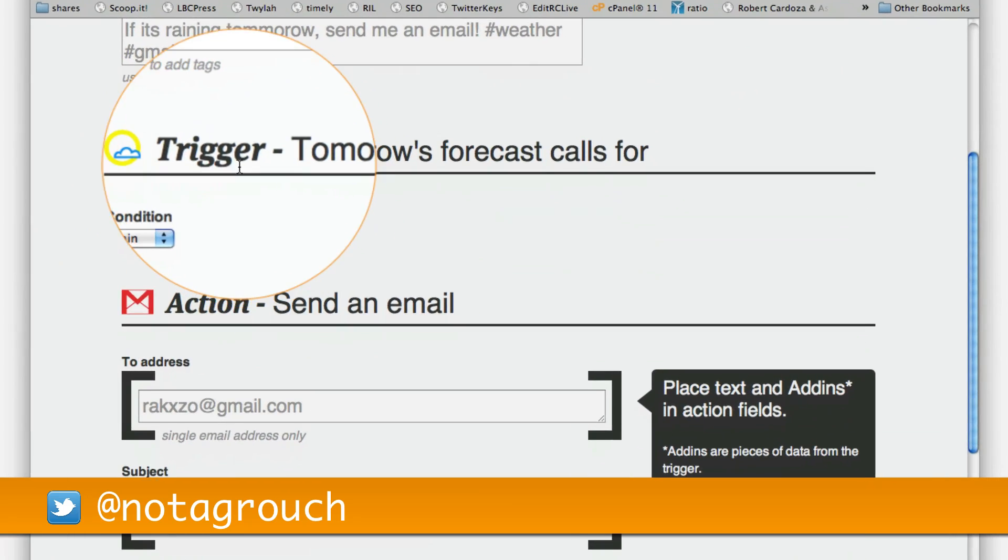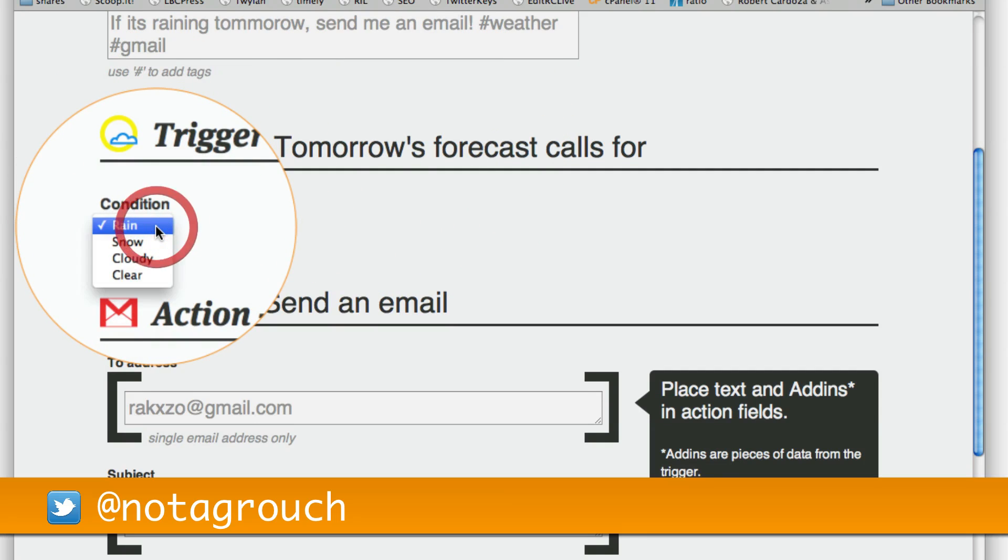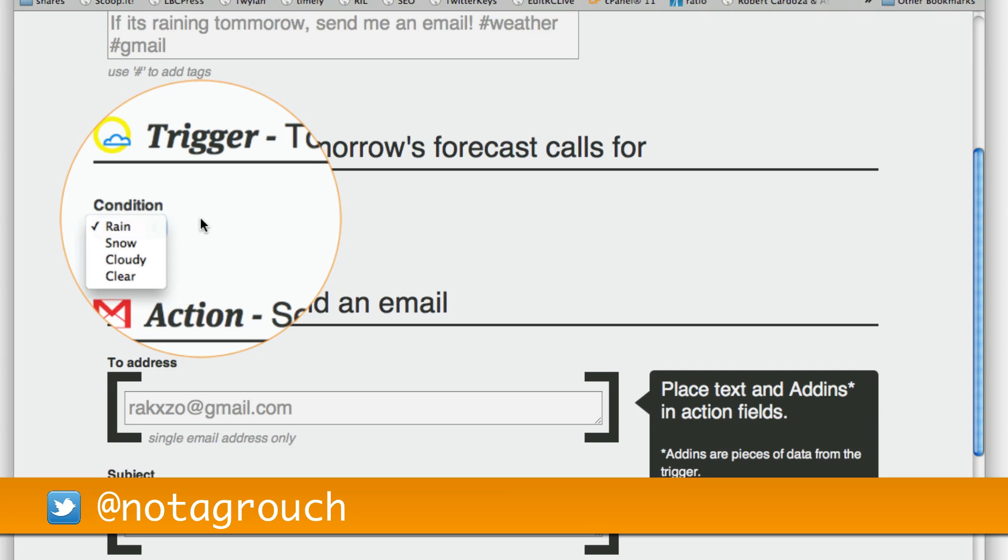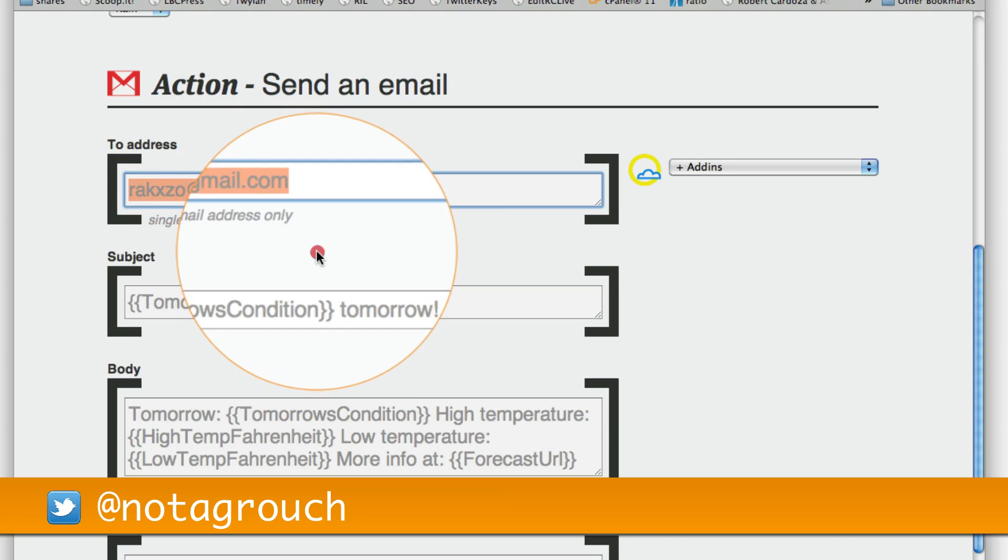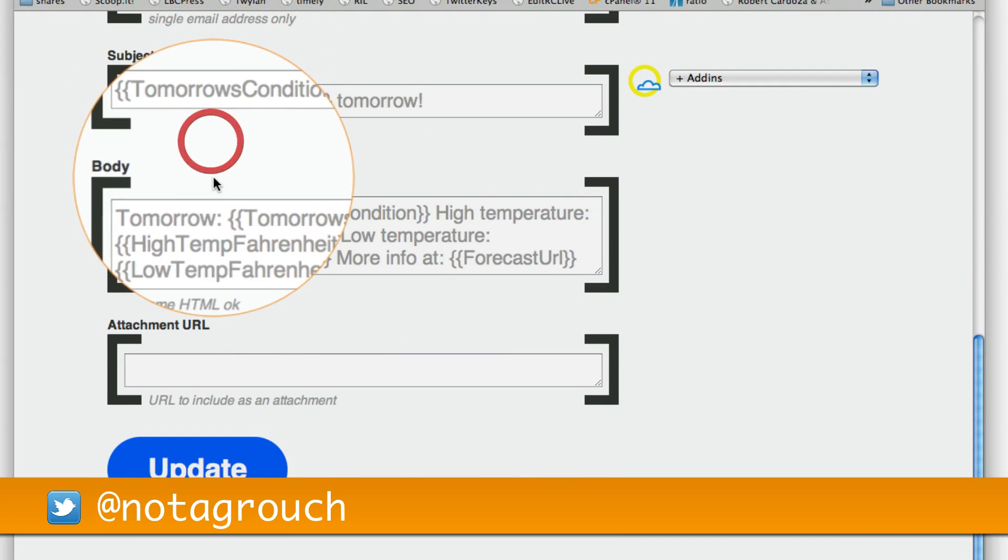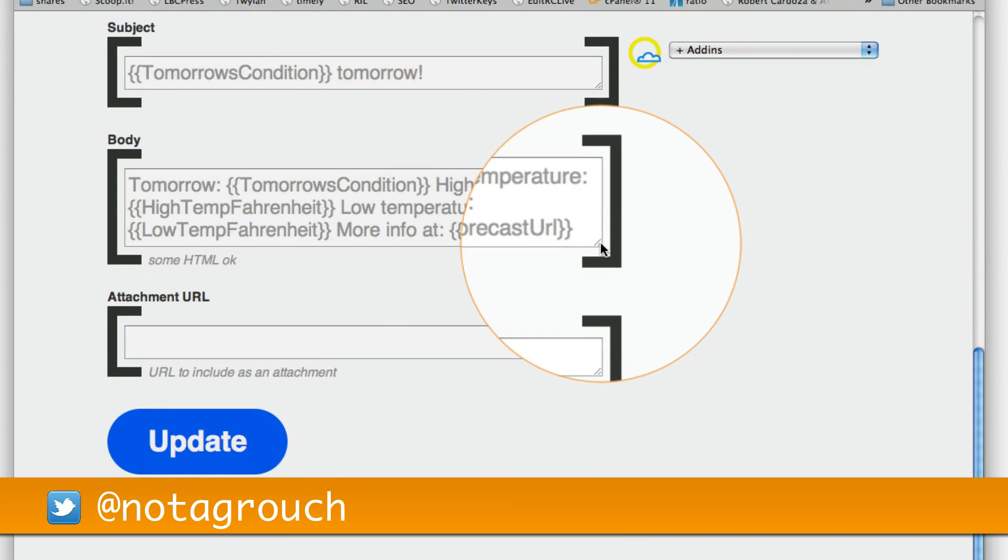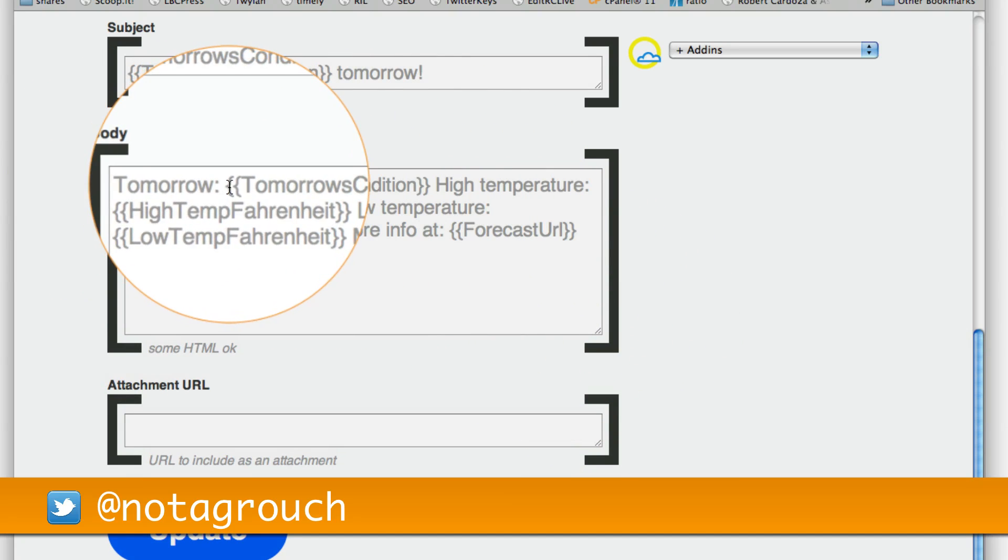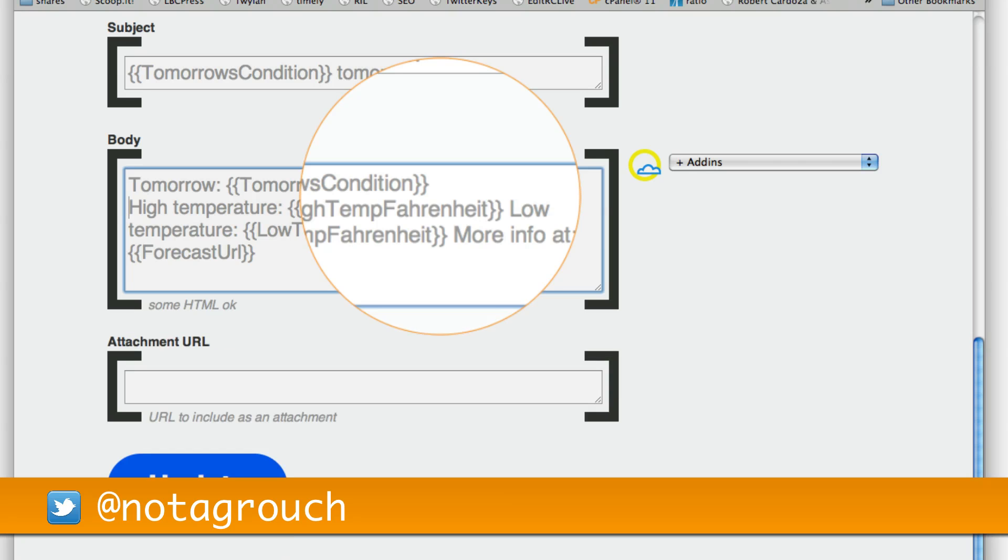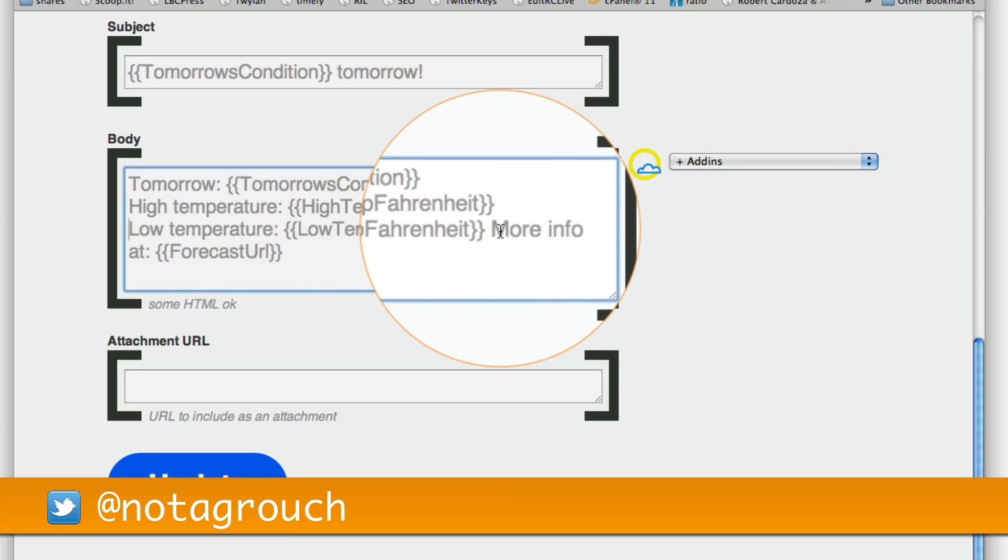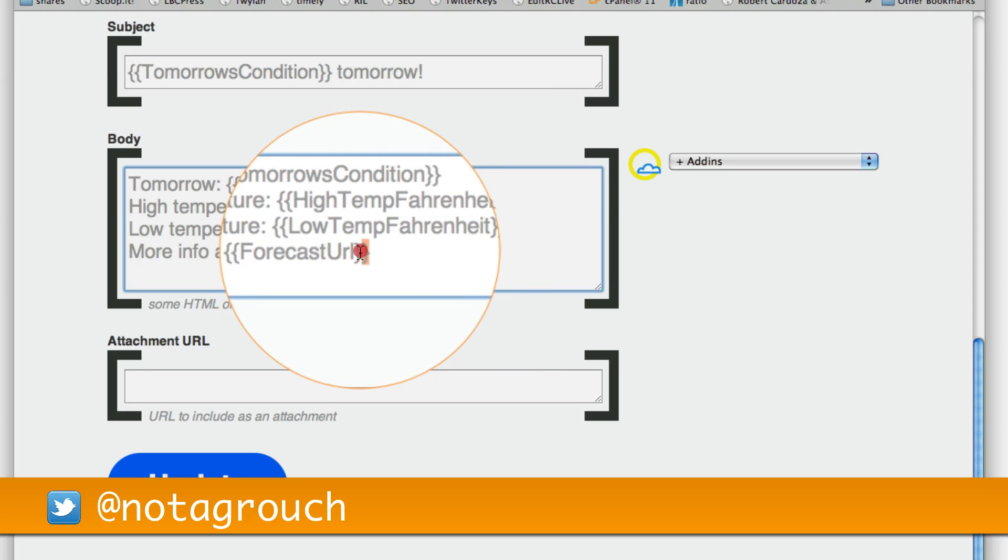So the trigger is the condition of raining. If it's going to rain, then do this. The action is send me an email to my email address. I want this to be in the subject line. And then I also wanted to say a few more things about the weather tomorrow. So tomorrow it says tomorrow's condition, then high temperature, then the low temperature. And then if I wanted to read more about the entire forecast, I also include the website address here.